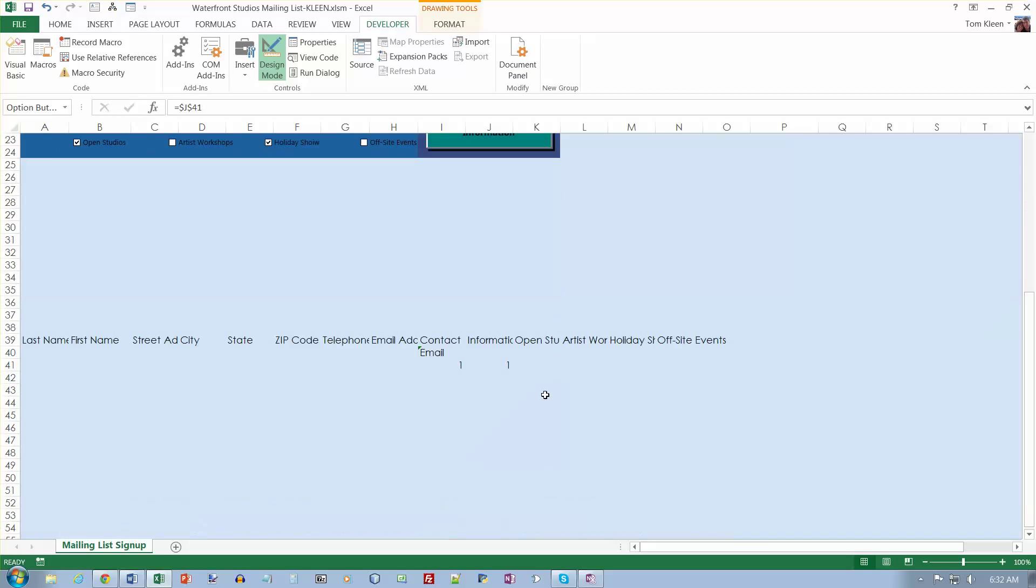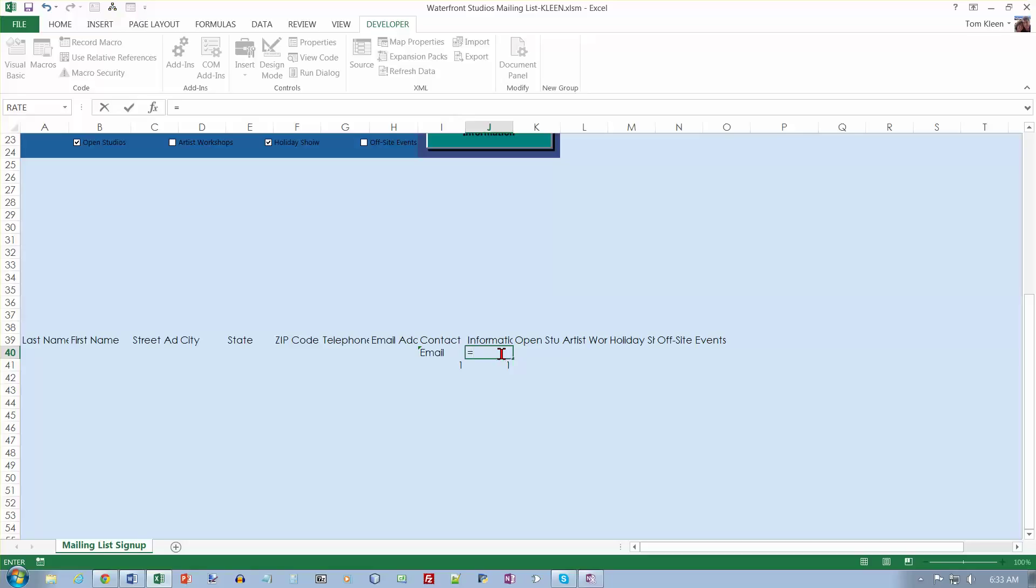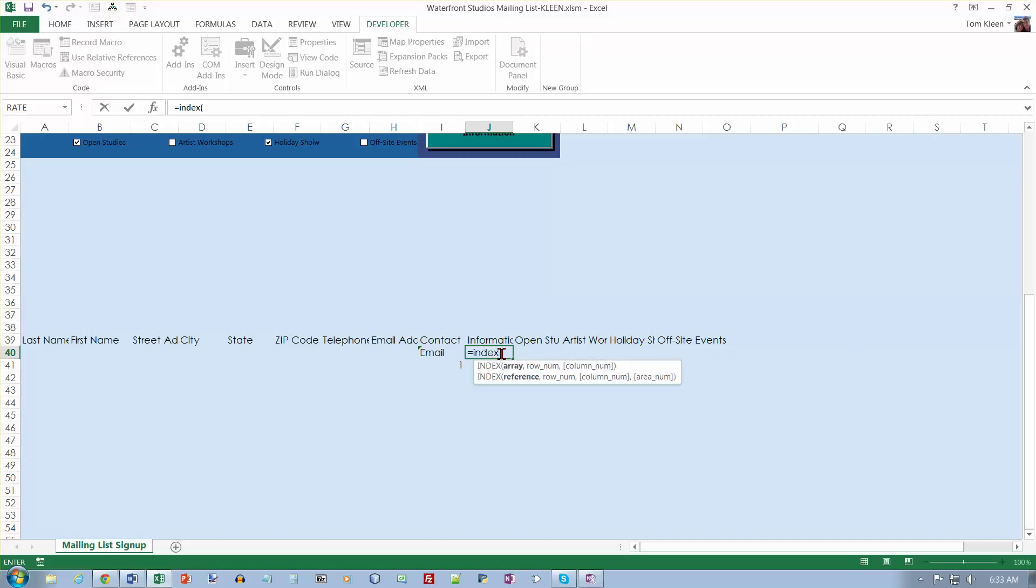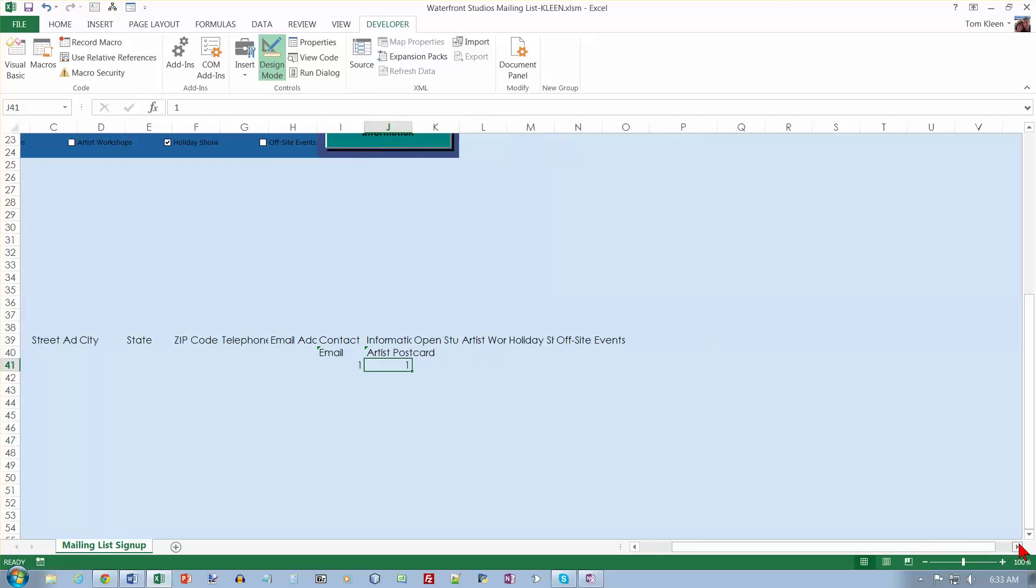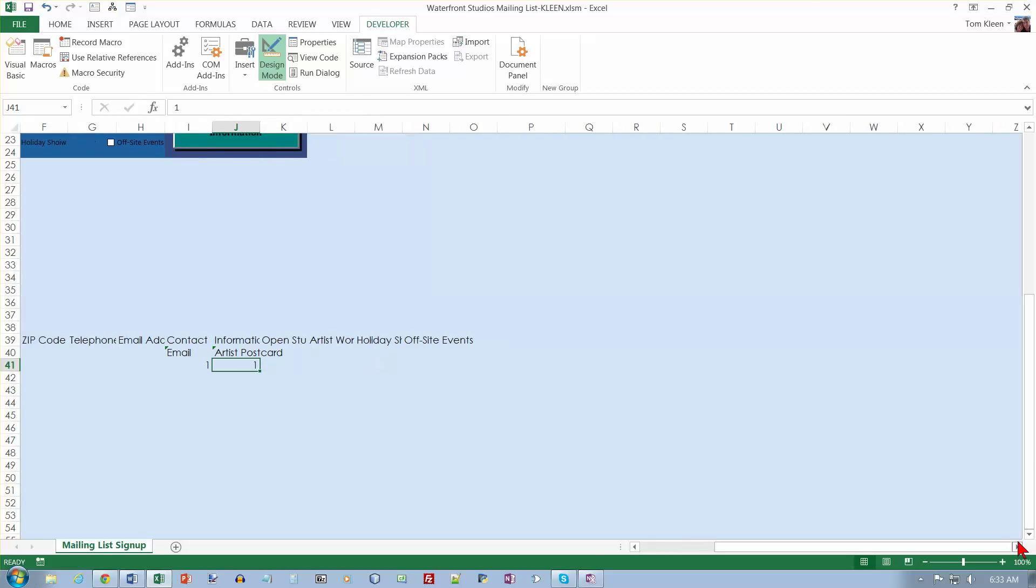We want to go to J40, so it puts the 1 down there for us. Then we want another INDEX here: information source. We want $J$41 to be our row number. If we go over here again to this stuff that's kind of hidden.